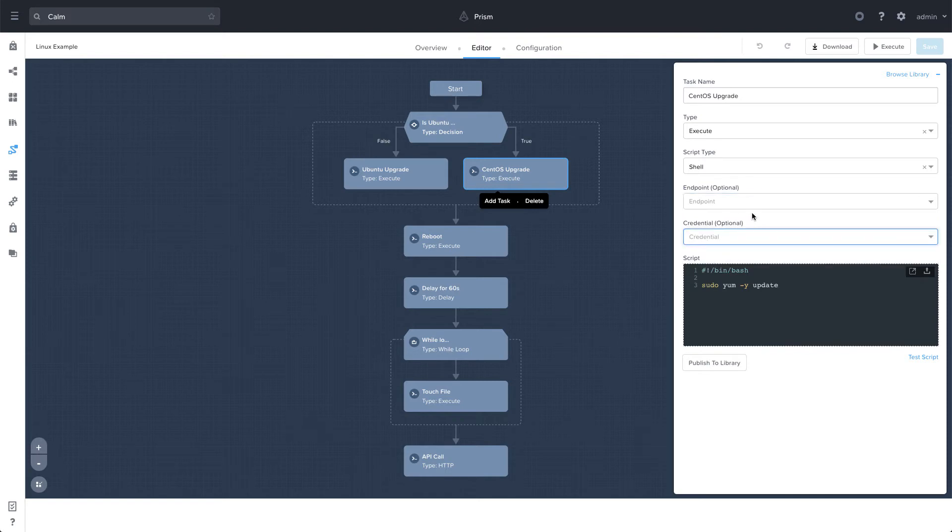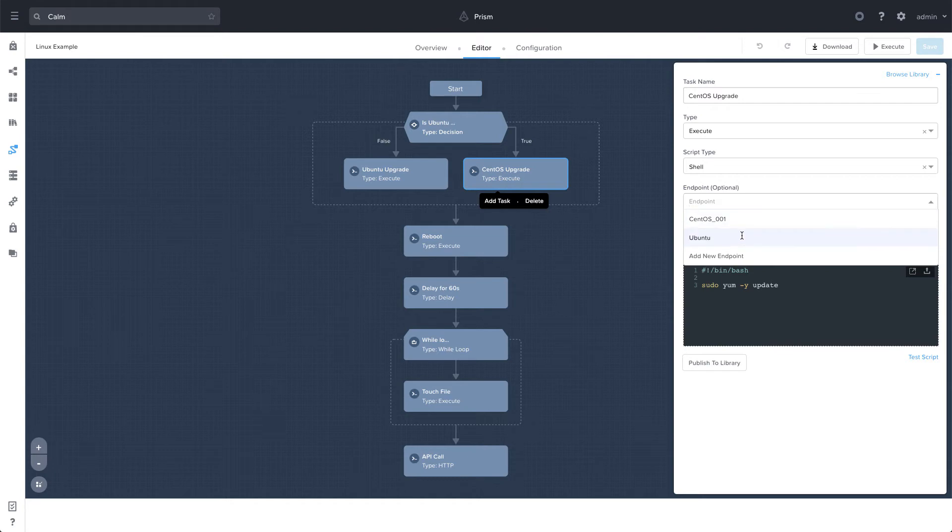Now, these are optional. When we go to execute the runbook, we can plug in an endpoint. And essentially, it will use that endpoint that we execute the runbook against unless we have it overridden here. So we're going to see an example of why you'd want to do that in just a moment.